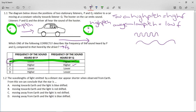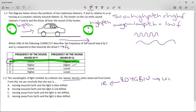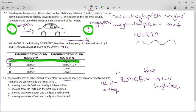It says the wavelengths of light emitted by a distant star appear shorter when observed from Earth. From this we can conclude that the star is... Now everybody wants to jump in and say the universe is expanding, it's going to be red-shifted. But you've actually got to check what they're saying. They say the wavelengths appear shorter, so you must think of the electromagnetic spectrum: red, orange, yellow, green, blue, indigo, violet. The high frequency end is violet and the low frequency end is red.